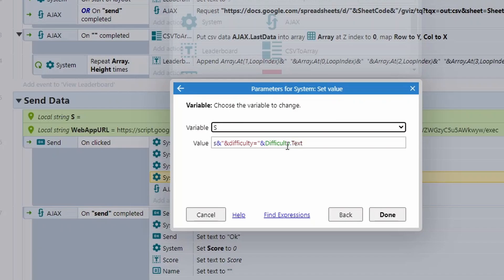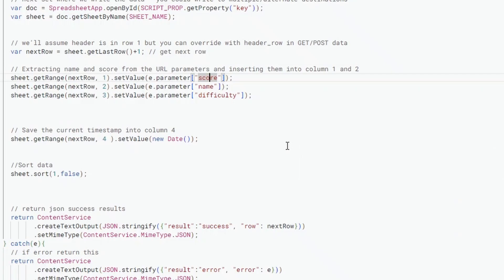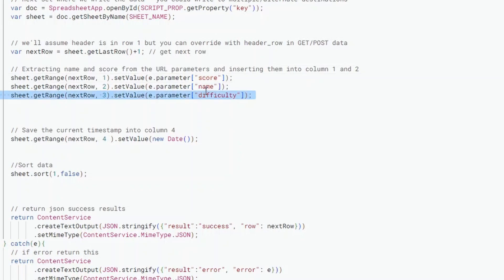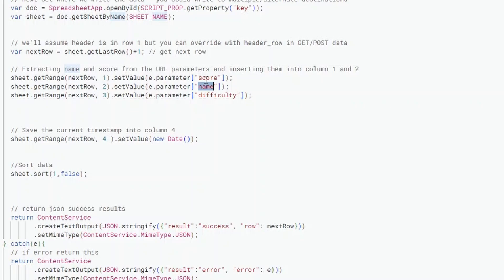Now it actually doesn't matter if these are not in the same order as what they are in the Apps Script, because the Apps Script is looking for the names, not the order. So you can put them in any order you want. Obviously logically, put them in the same order they are here if that helps you out, makes a lot more sense. But if there's a reason you need to get this in a different order, you can. You also don't need to send all parameters through. So if you don't want to send the difficulty through, it will just default at zero.